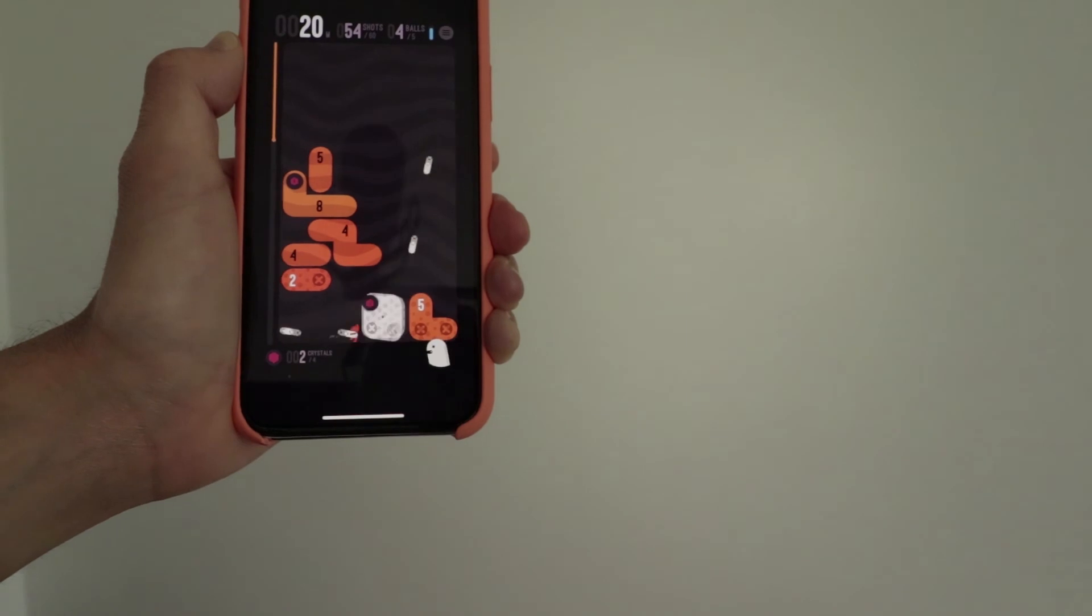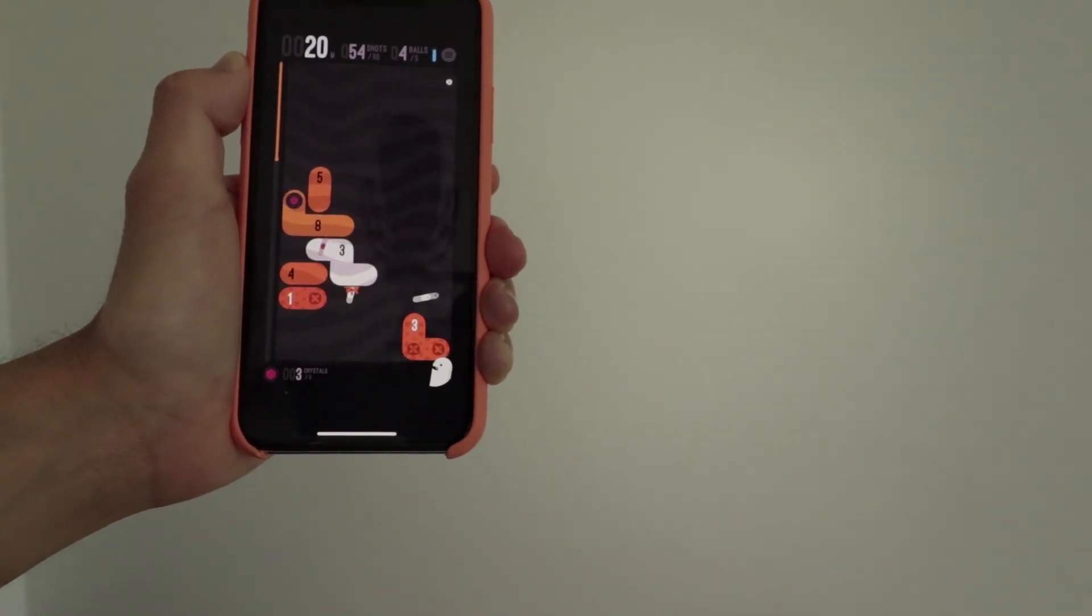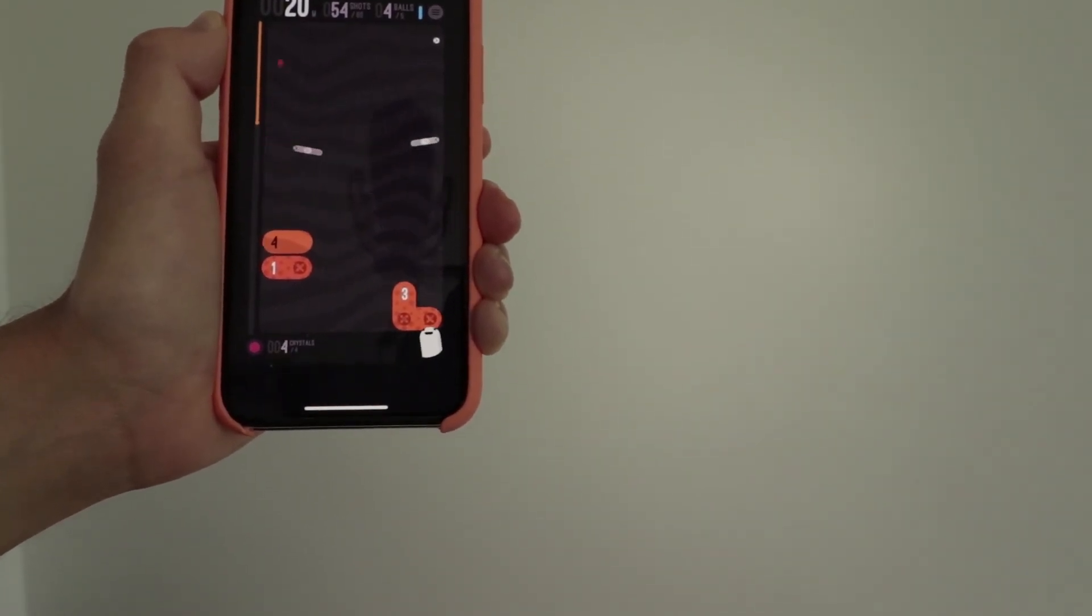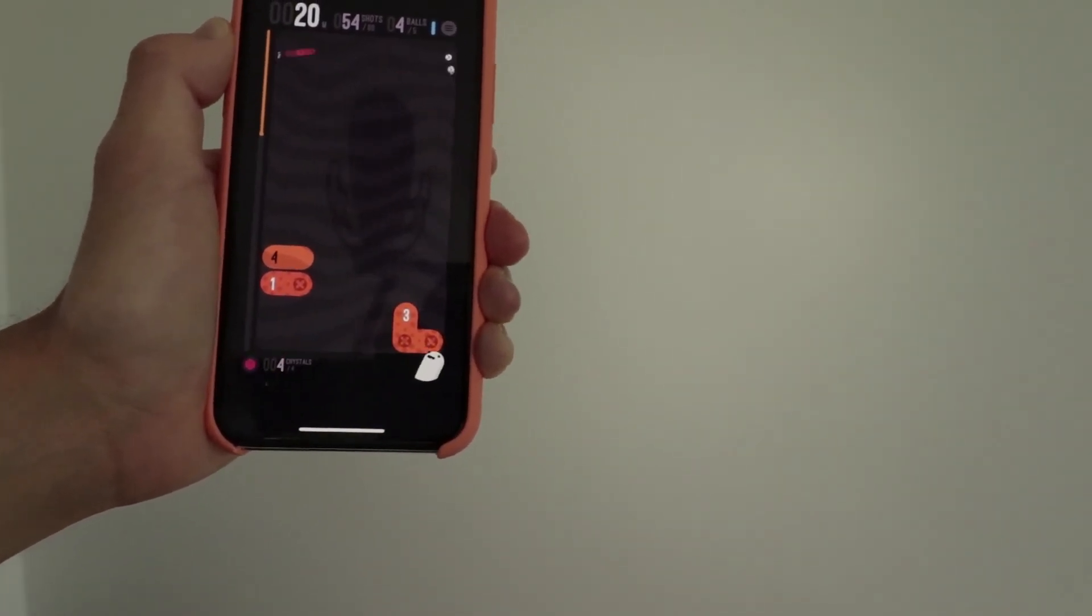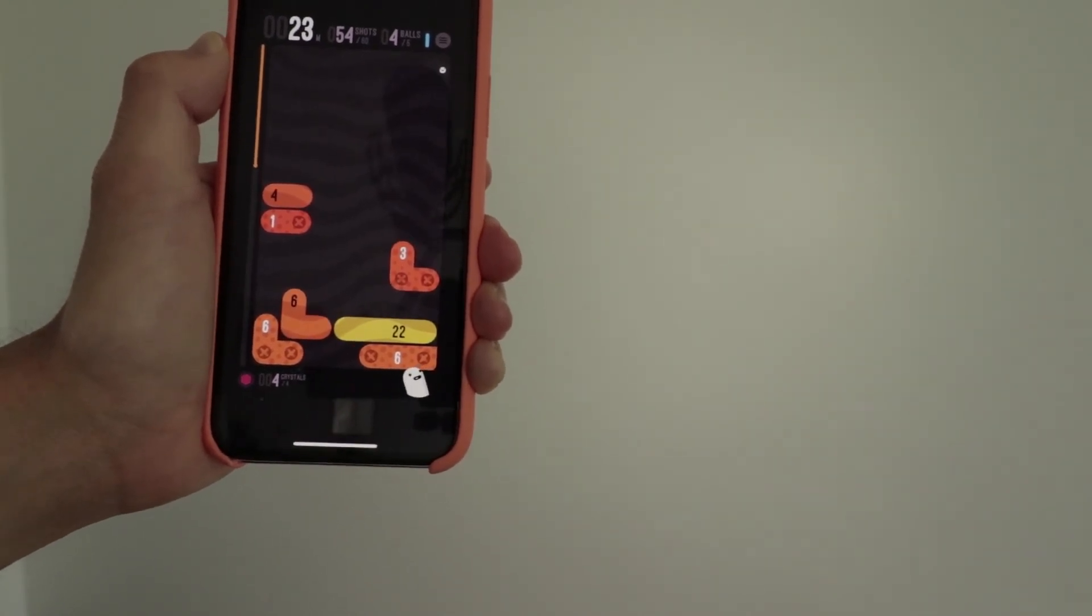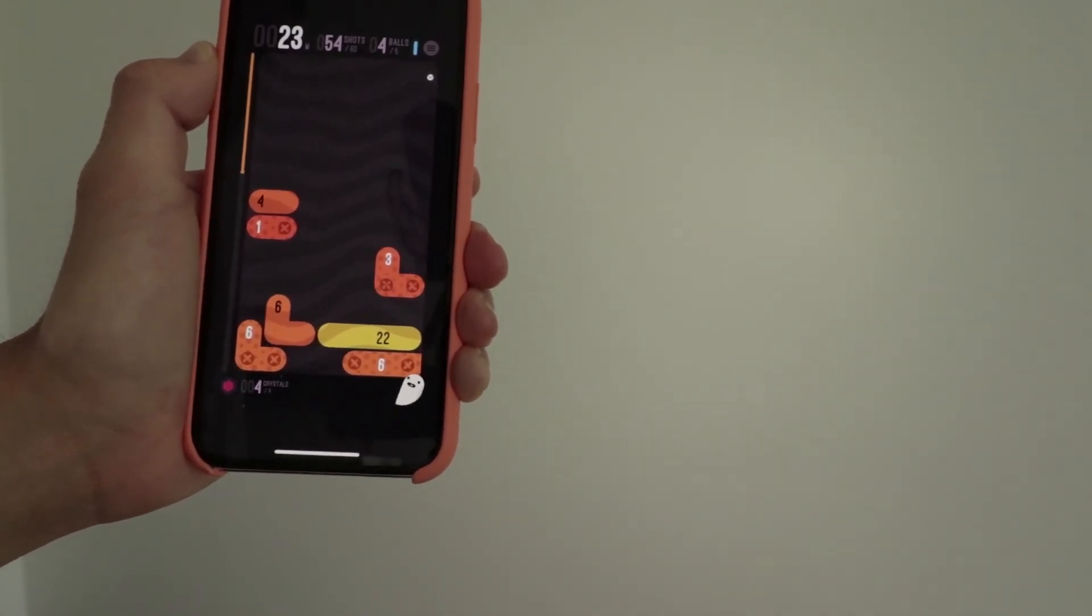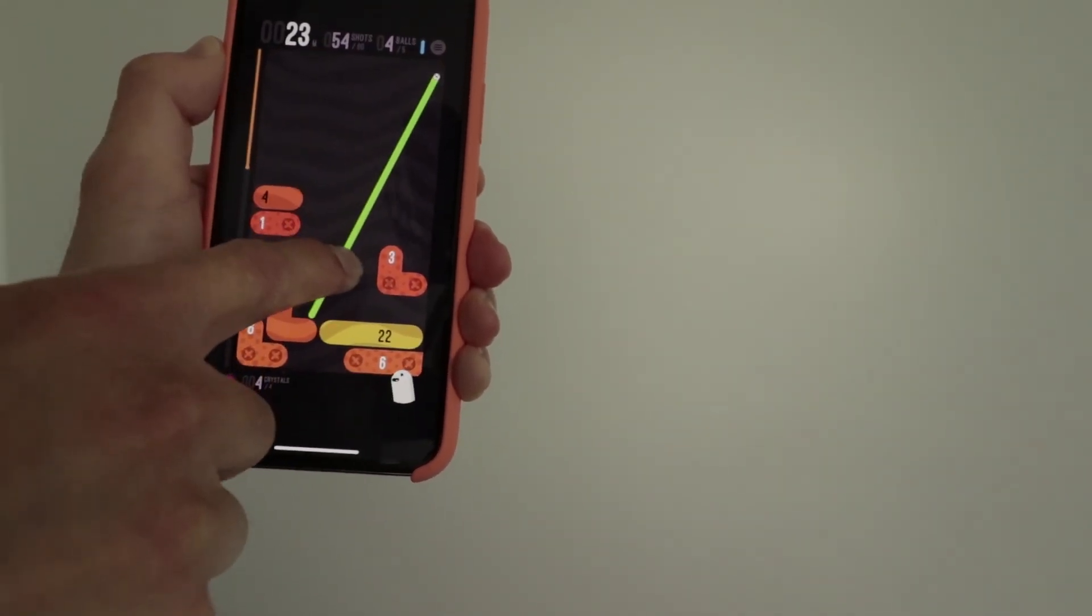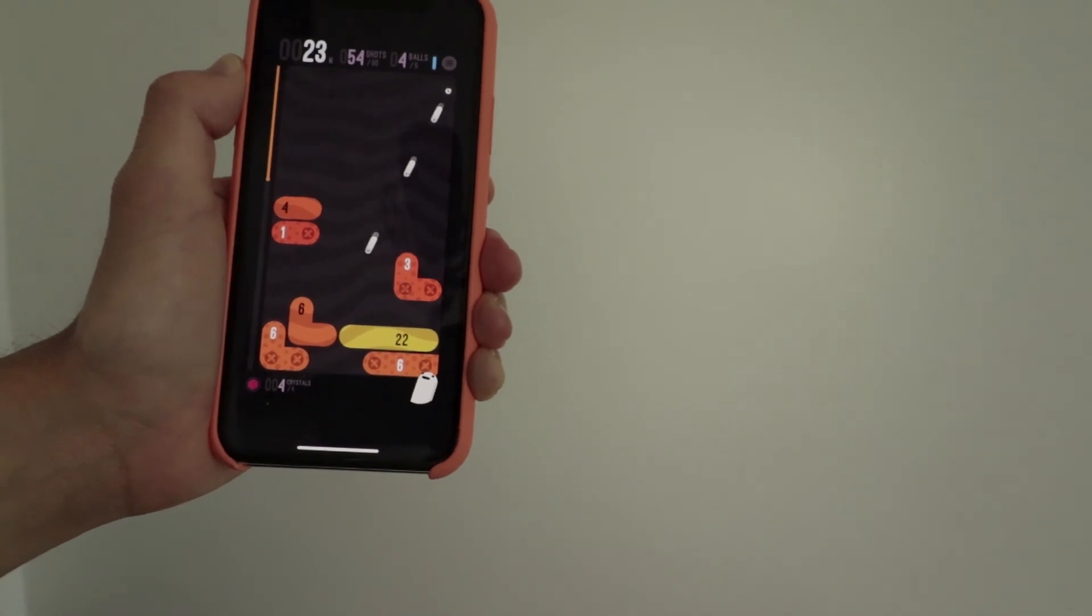So yeah, that's my quick little review of this awesome iOS game called Holdown. So I hope you guys enjoyed this video. And as always, I will be seeing you guys later. Peace.